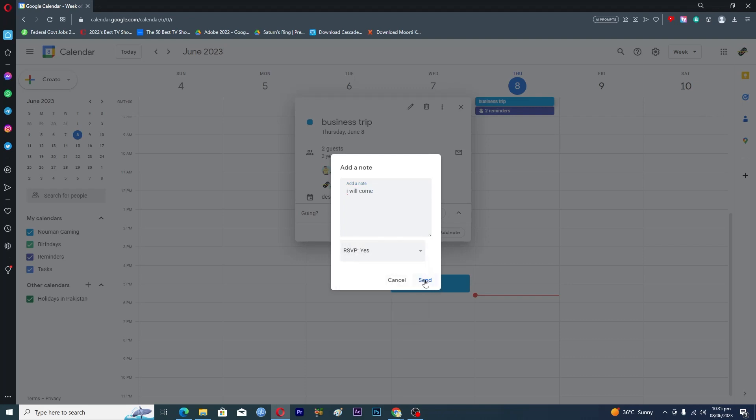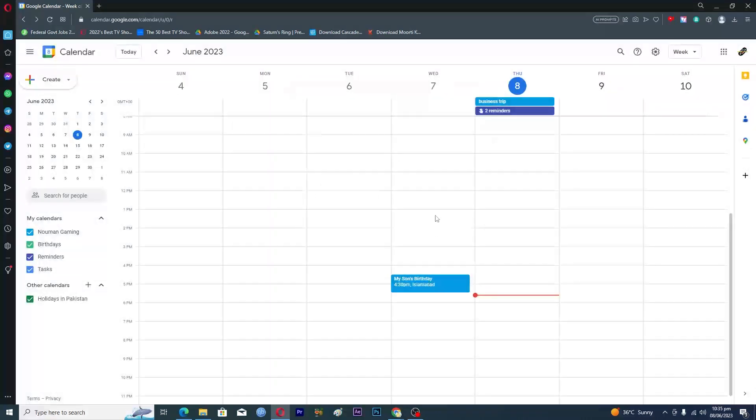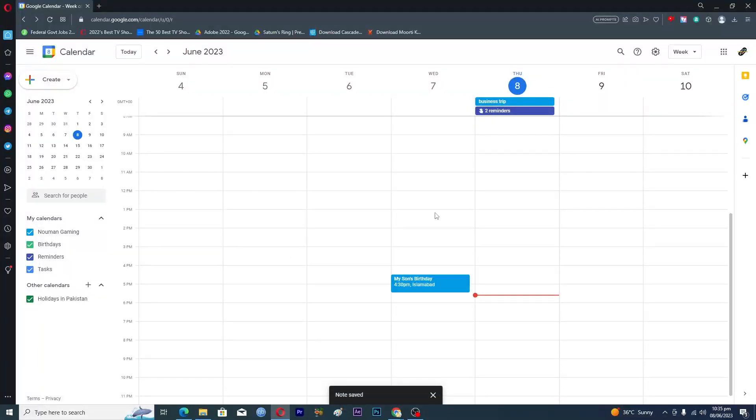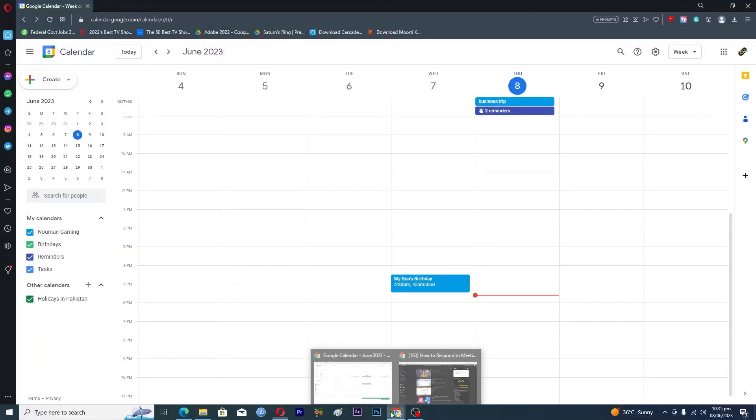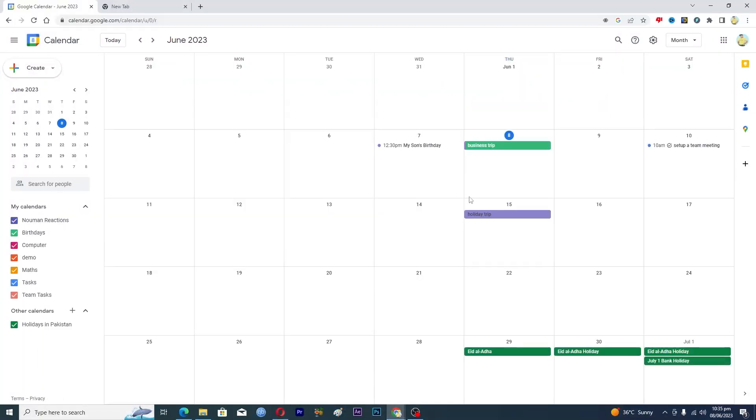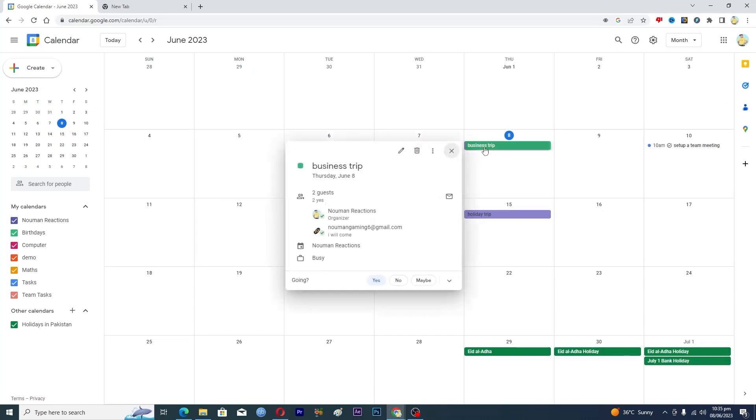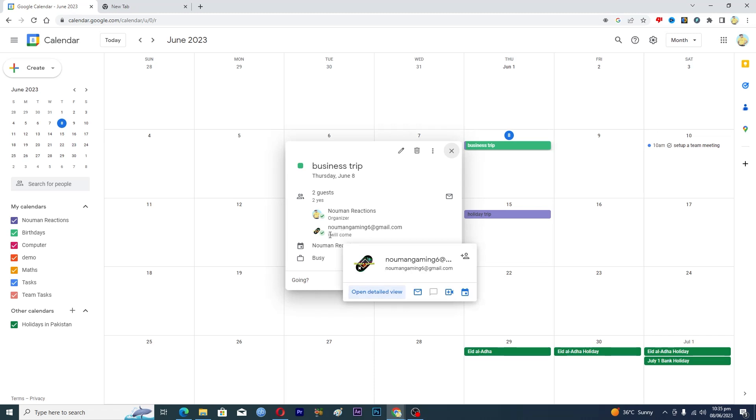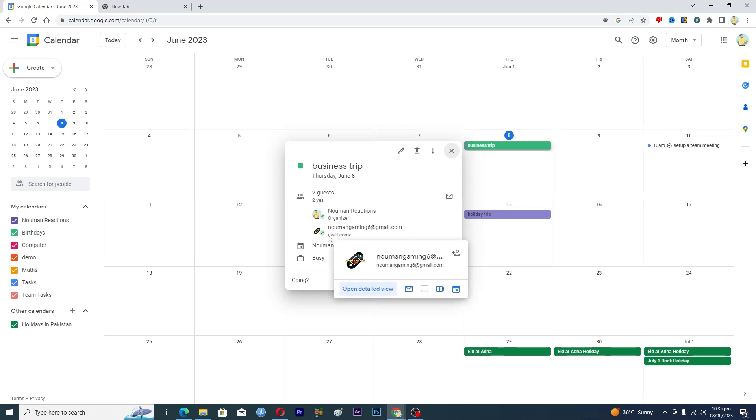If we just open up this here, you can see that basically under my email, I have added the note from my account and that is appearing here: 'I will come'. So that is basically how you can respond to invites on Google Calendar.